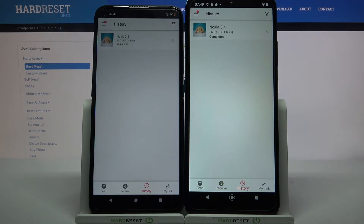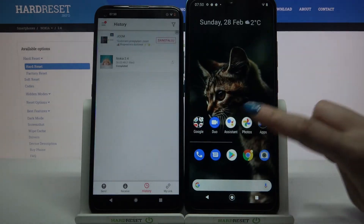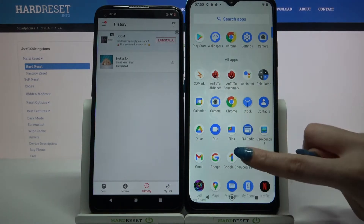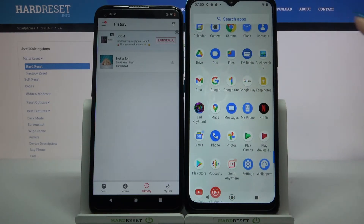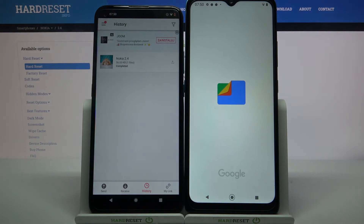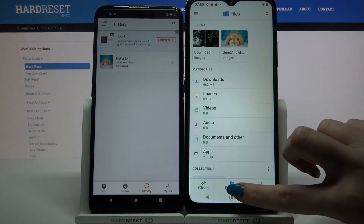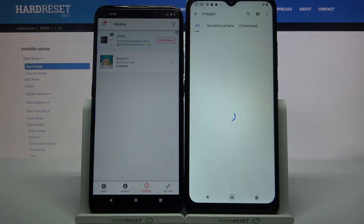As you can see, my file was successfully transferred. But if you want to check it out for sure, you can always go into the menu, find the Files app, select browse, and choose — in my case — images.